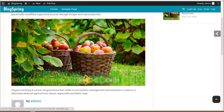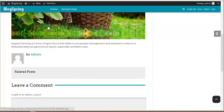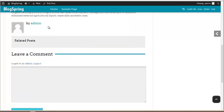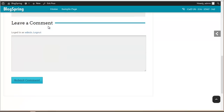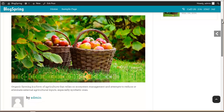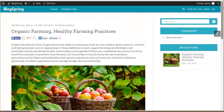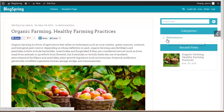You also have social sharing options so your blog post can be shared. This is the description we provided along with the image, and this is the comment section. When you scroll up you'll find the category Reforestation that we added.